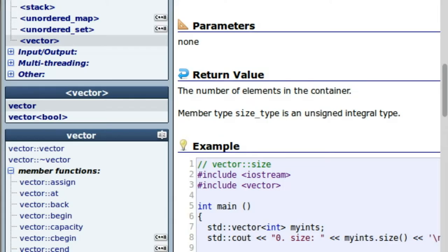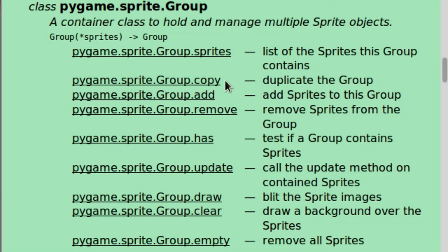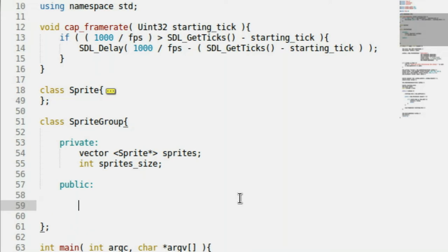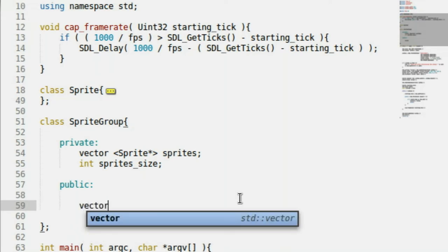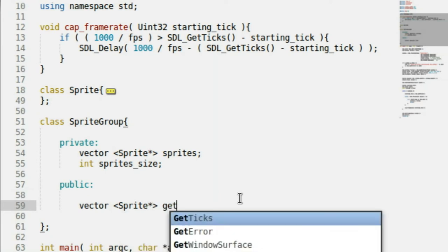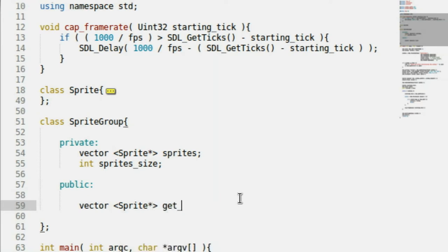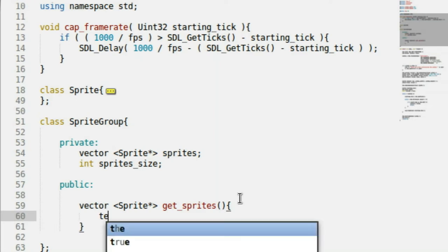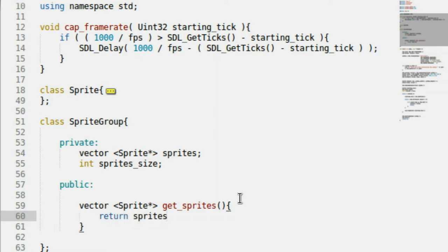Back over to the PyGame documentation — sprites is a list of sprites that the group contains. The way we actually set that up is by creating a new function called getSprites. What this does is return the vector, so we need the same type: vector of Sprite pointers. All it does is return the sprites variable that we've been working with.